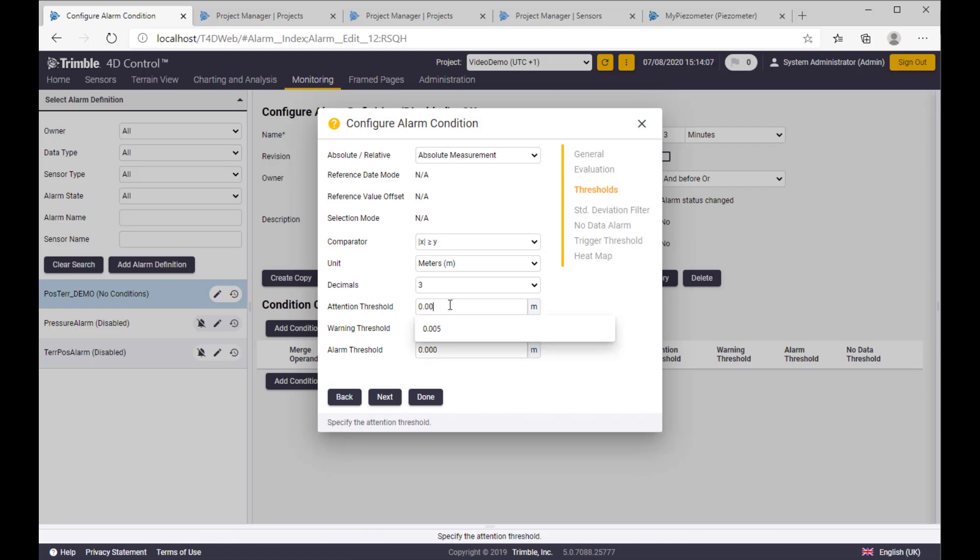Let's say two or three millimeters for attention, or better five millimeters for attention, one centimeter for alarm for warning, and two centimeters for alarm level.